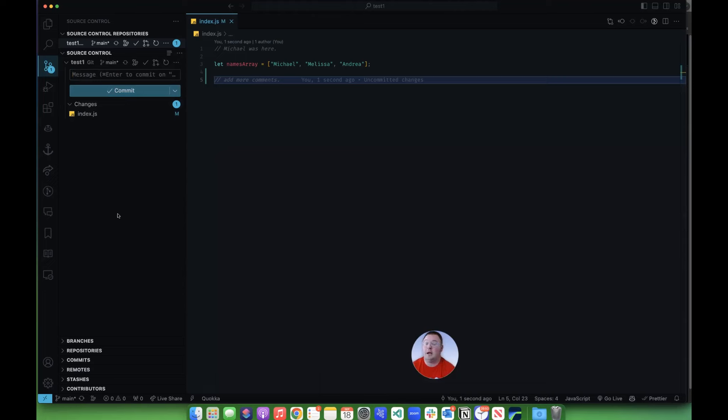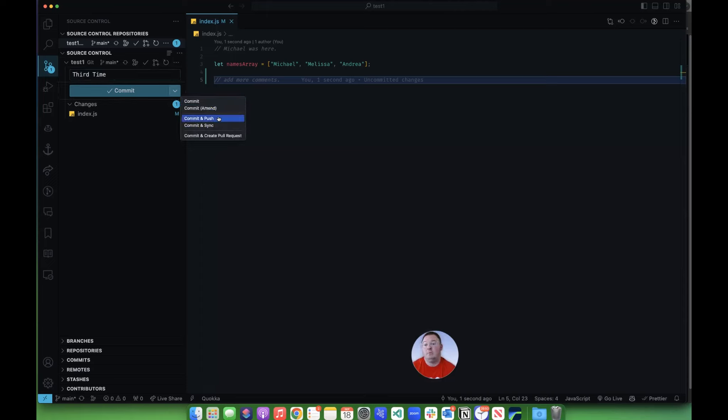Now, there is another way that I can do this. I can say third time here, and I can click this down arrow and choose to commit and push. Now, if you'll notice, I didn't stage this.